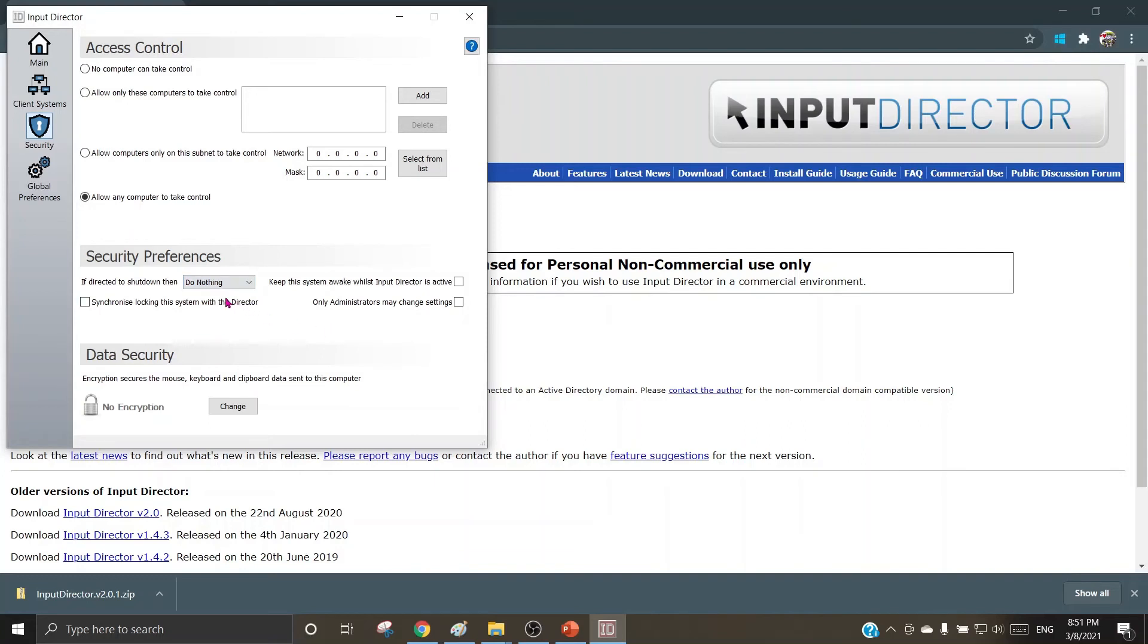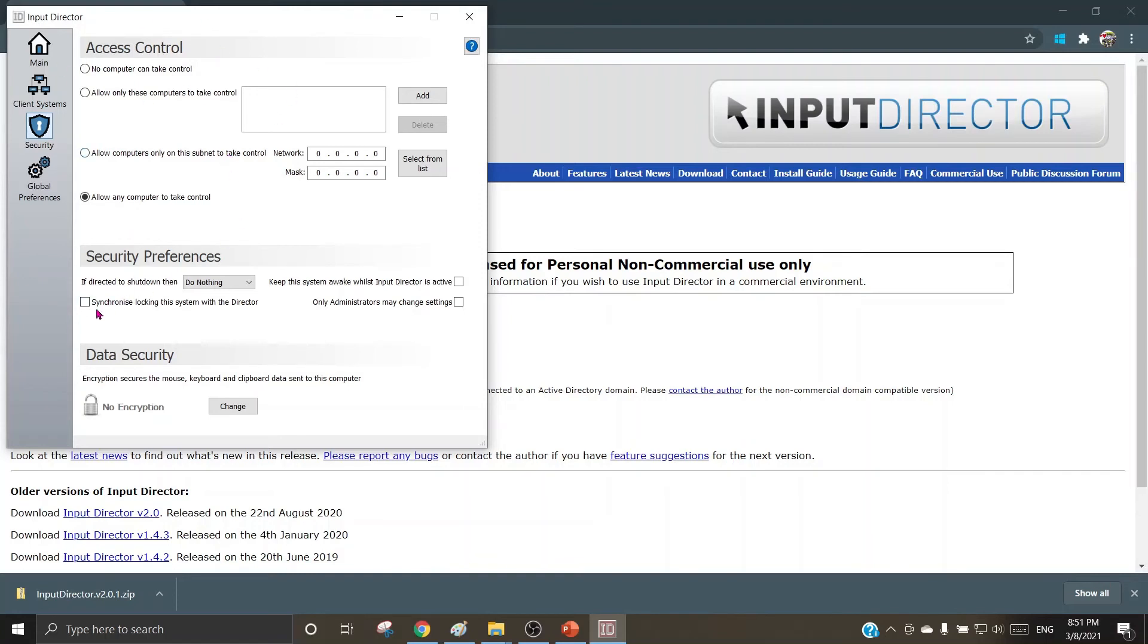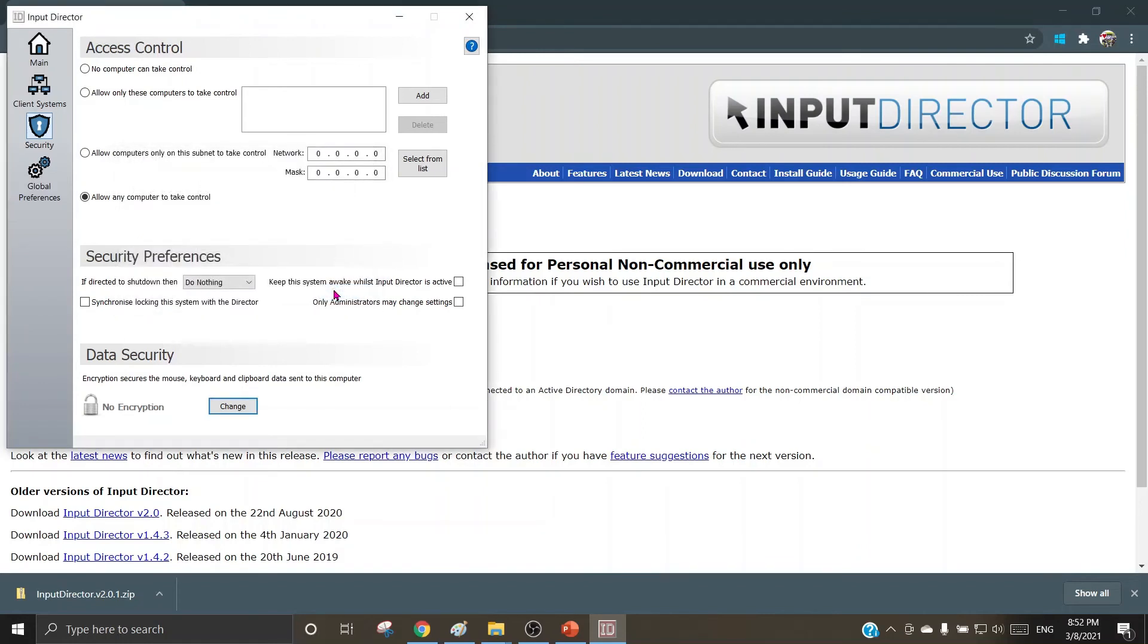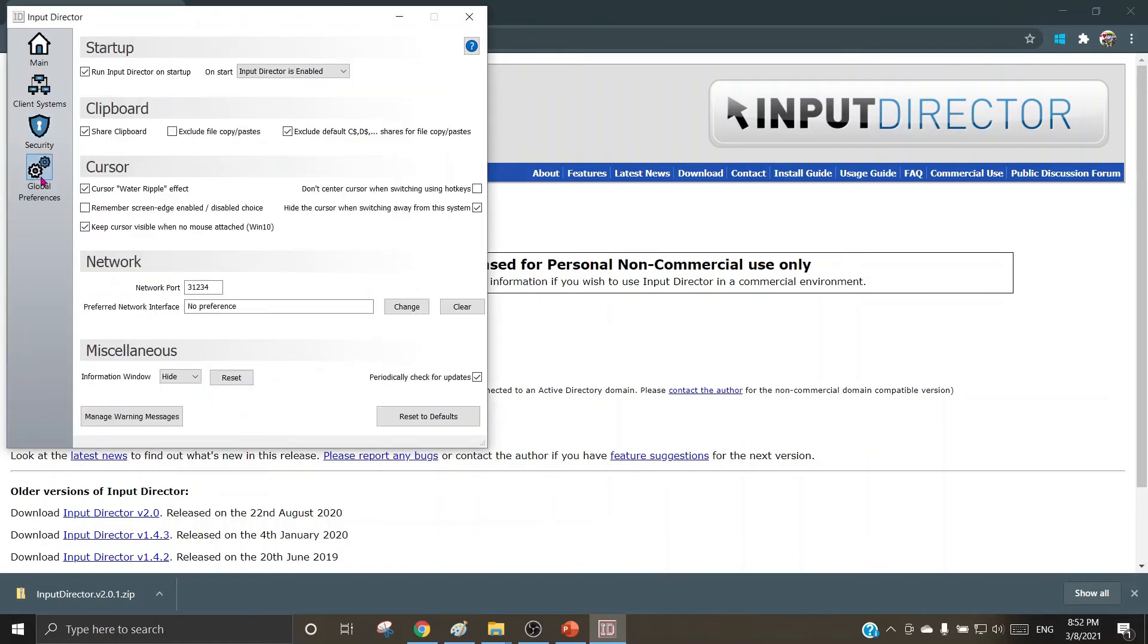Synchronize locking this system with the director, so you can lock this machine by using the Input Director. That means by using the mouse and keyboard from any of your client machines, as the access control may be provided to that machine, the user can synchronize and lock the system. As I explained earlier, this data security, you can choose to encrypt the data on this machine.